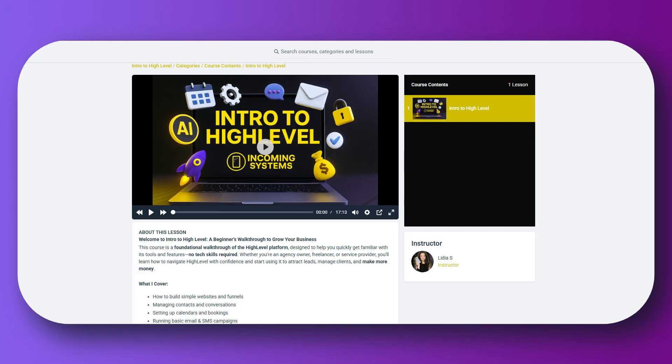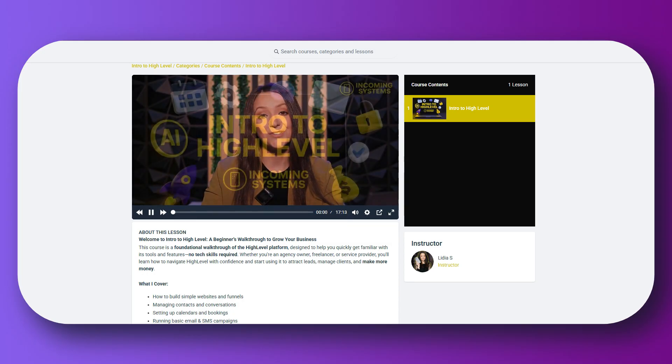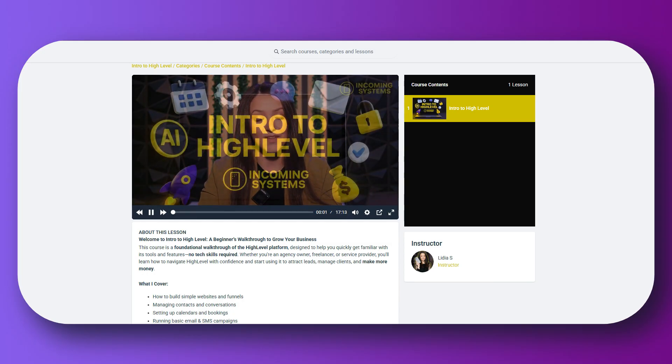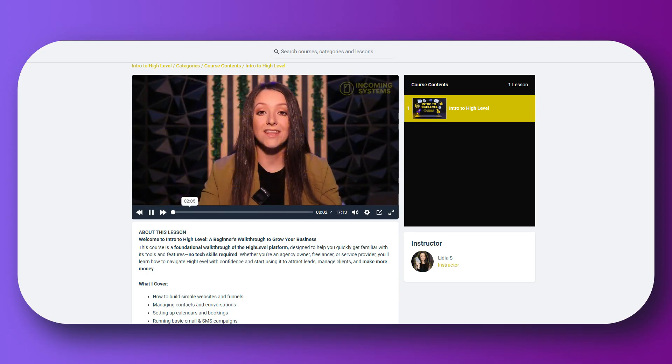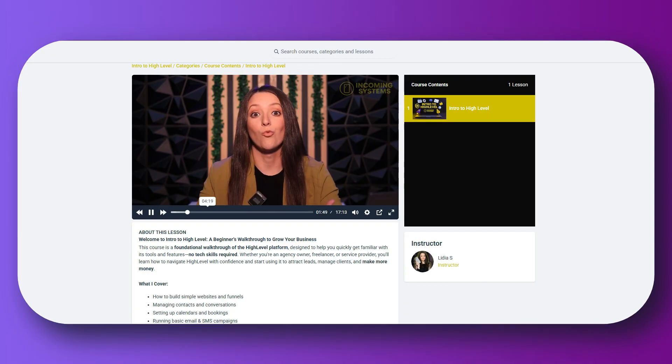Another bonus: at the $97 per month pricing, you get three different sub-accounts — three different business accounts you can use inside HighLevel. So it is essentially a lot lower cost per business. If you have multiple businesses, want to host somebody else's business, or want multiple communities, membership sites, or course platforms, this covers all of that.